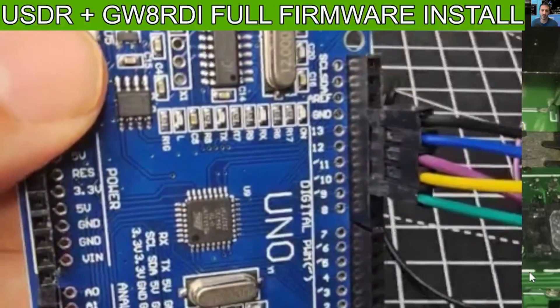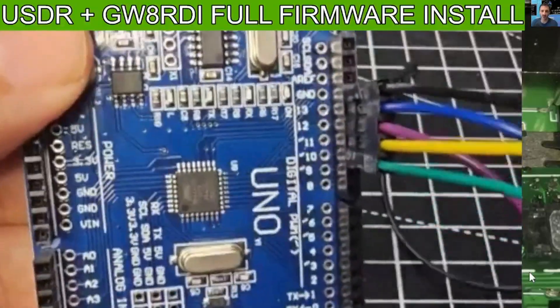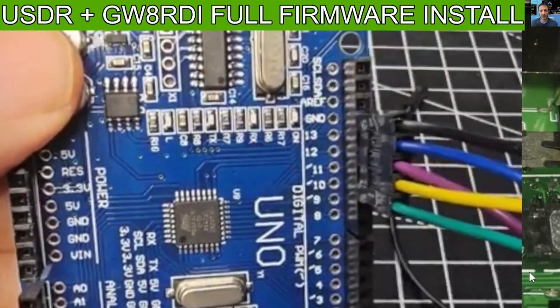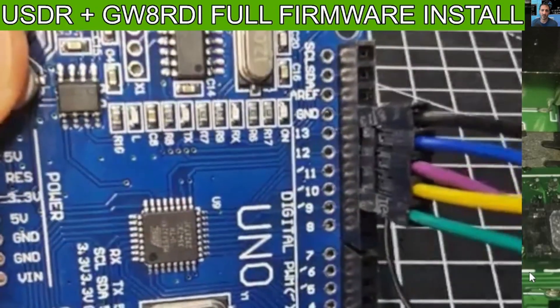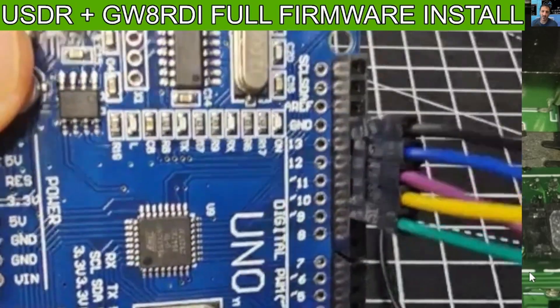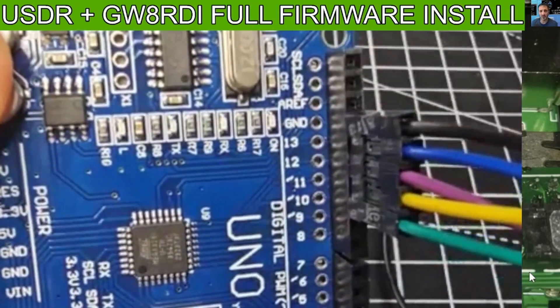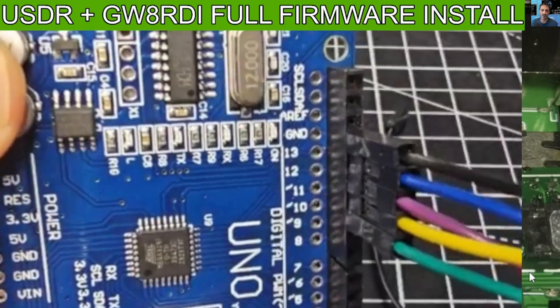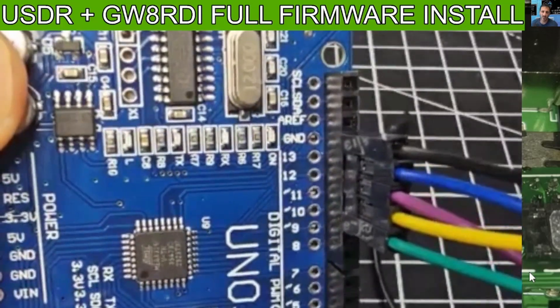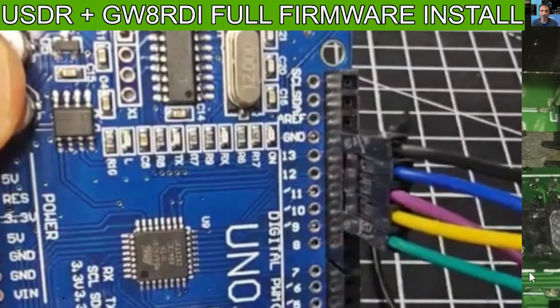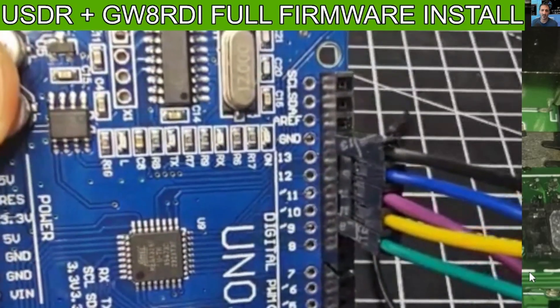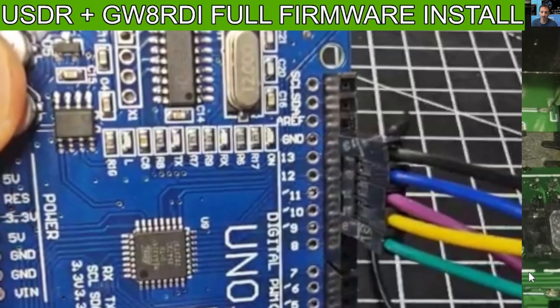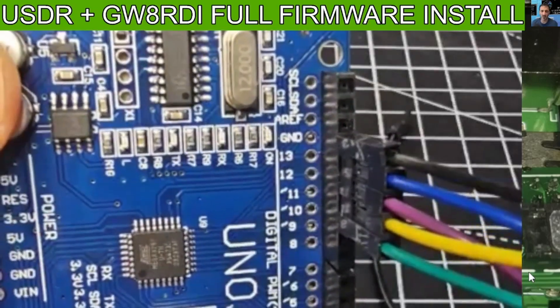The next step is to connect the wires pins to the UNO board and then over to the USDX. So if you look here, we're looking at the numbers 10, 11, 12, 13, and ground. Number 10 is green, number 11 is yellow, number 12 is purple, number 13 is blue, and then finally black is ground.